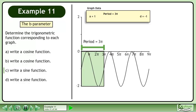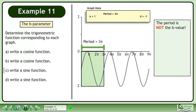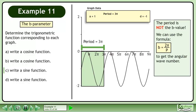The period of the graph is 3 pi. The period is not the b value. We can use the formula b equals 2 pi over p to get the angular wave number. Plug in 3 pi for the period. The pi's cancel, giving us b equals 2 over 3.